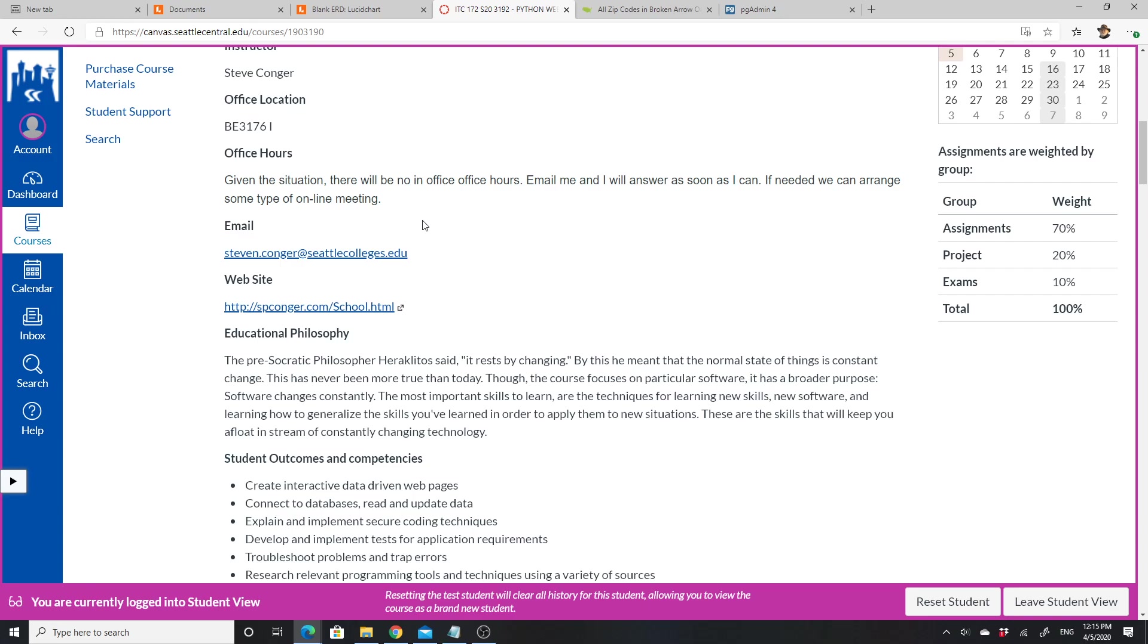The other thing if you're looking for help is to go to the discussions in Canvas and post a question and see if others can help answer it. I think between the discussions and emails we should be able to get you the help that you need.